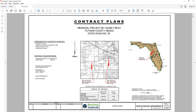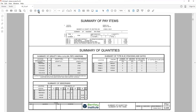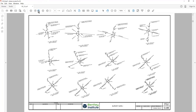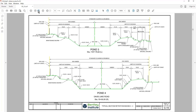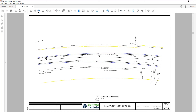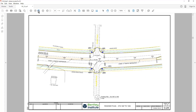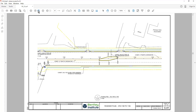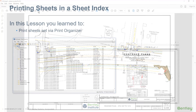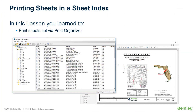Your Sheet Set PDF document opens. In this section, you learned to print a Sheet Set via Print Organizer.